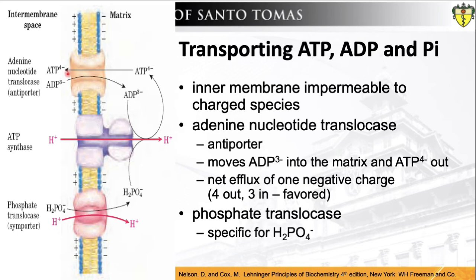Similar to ATP synthase, the proton motive force drives ATP-ADP exchange. A second membrane transport system essential to oxidative phosphorylation is phosphate translocase, which promotes import of one dihydrogen phosphate (H2PO4-) and one hydrogen ion into the matrix.